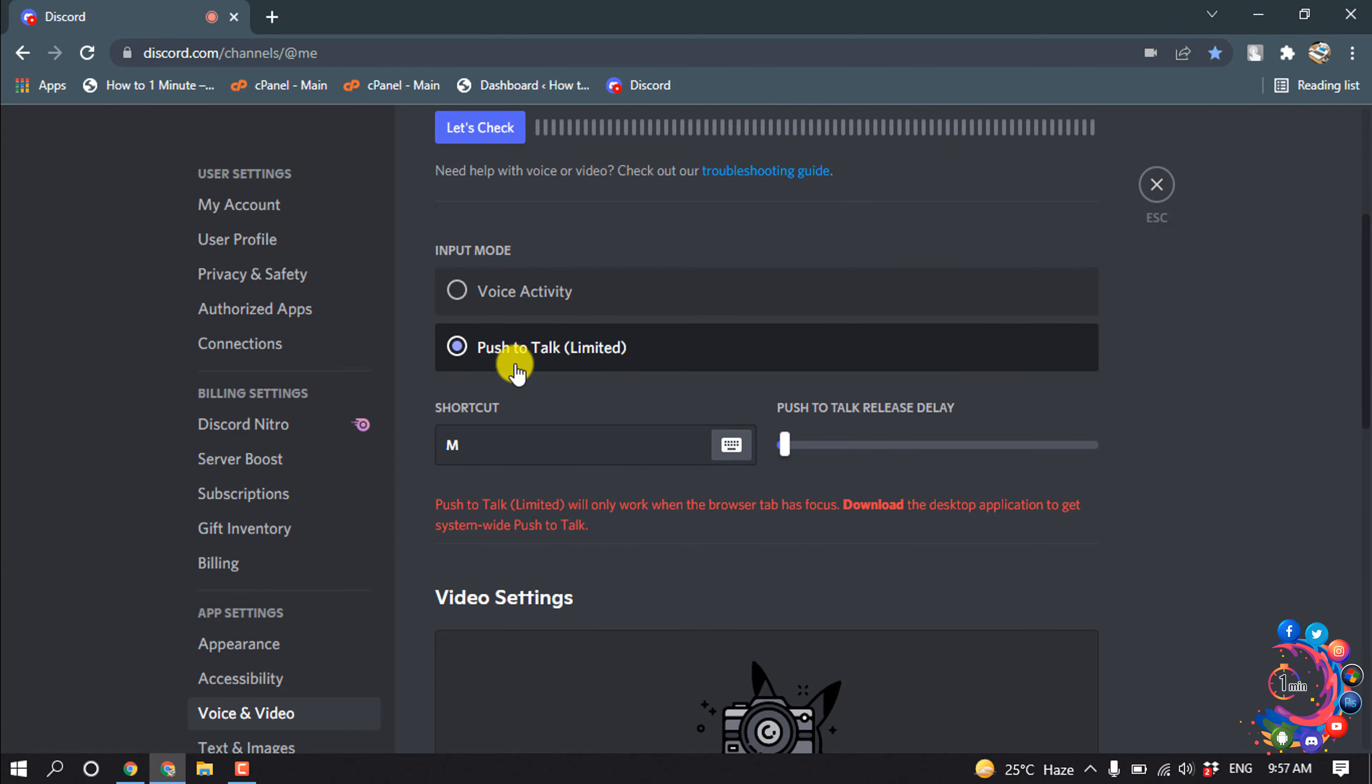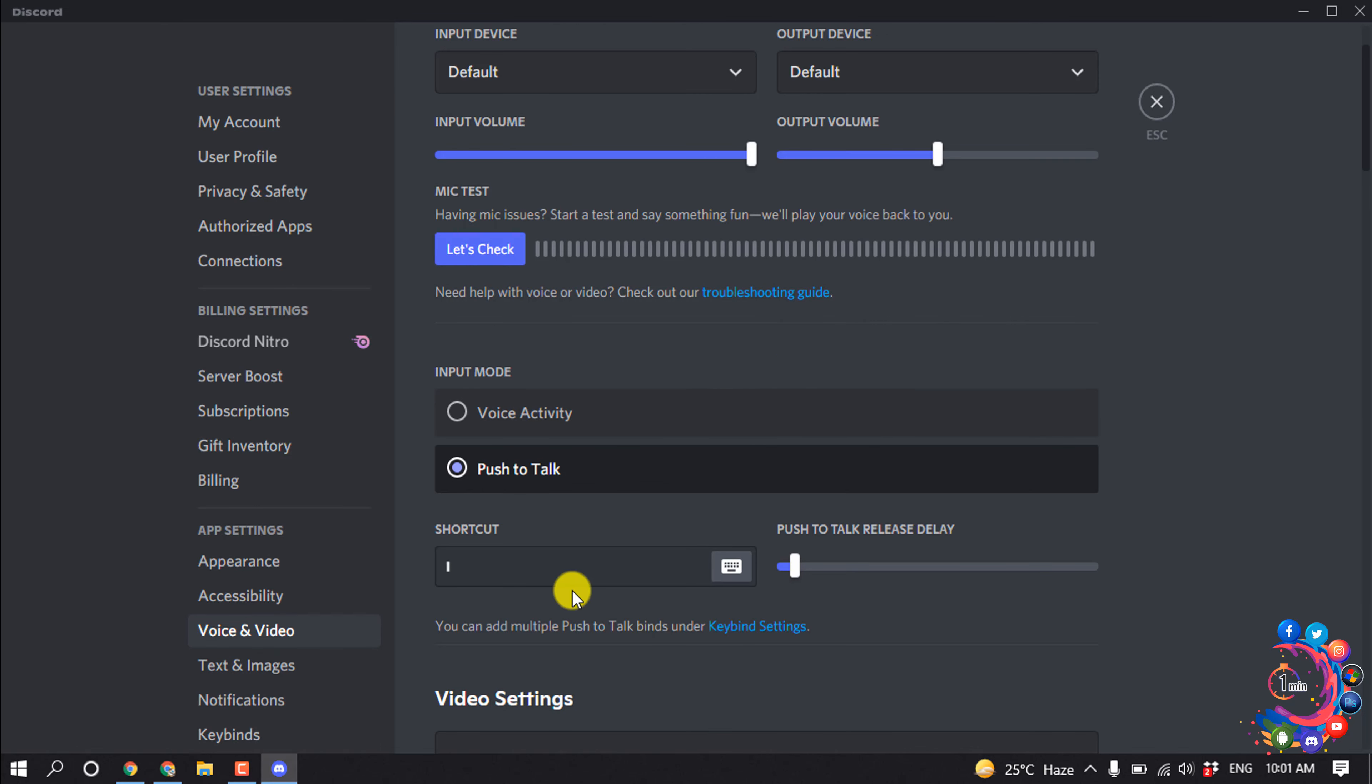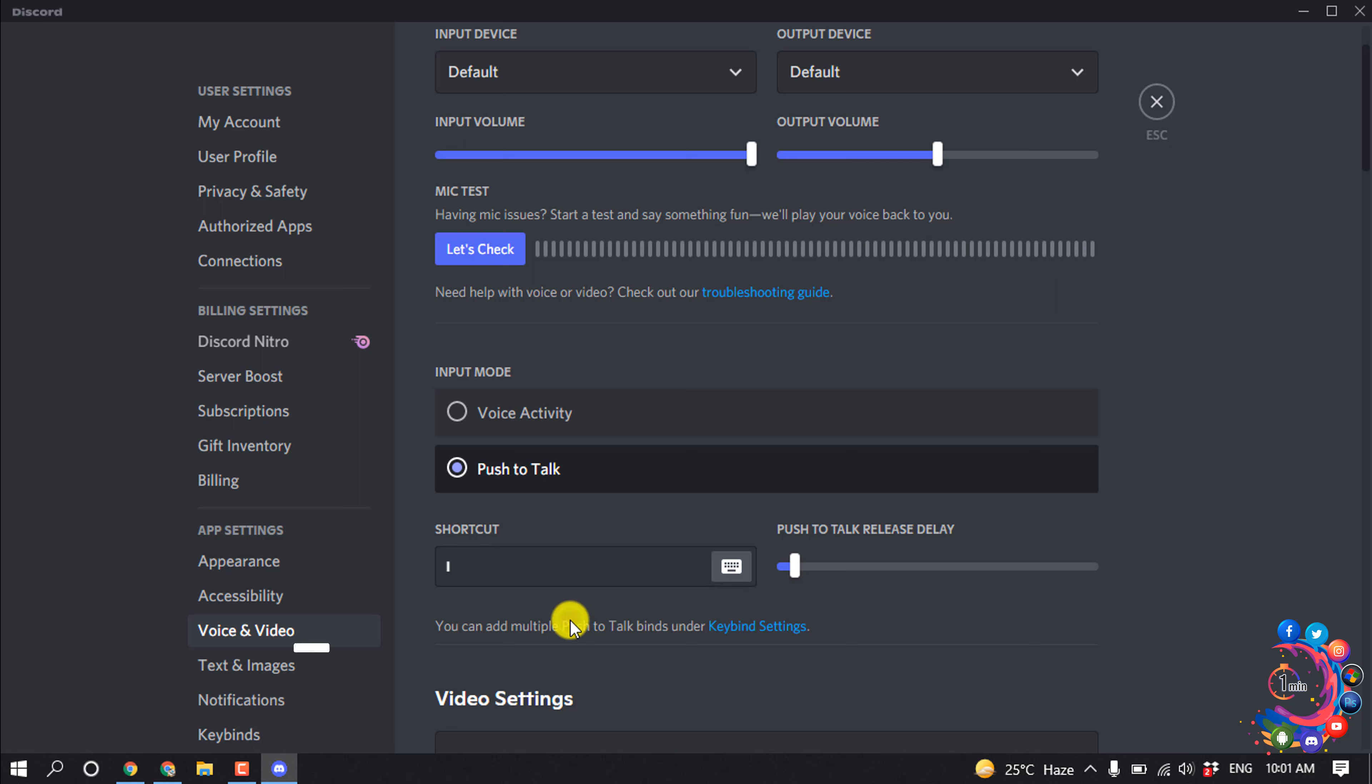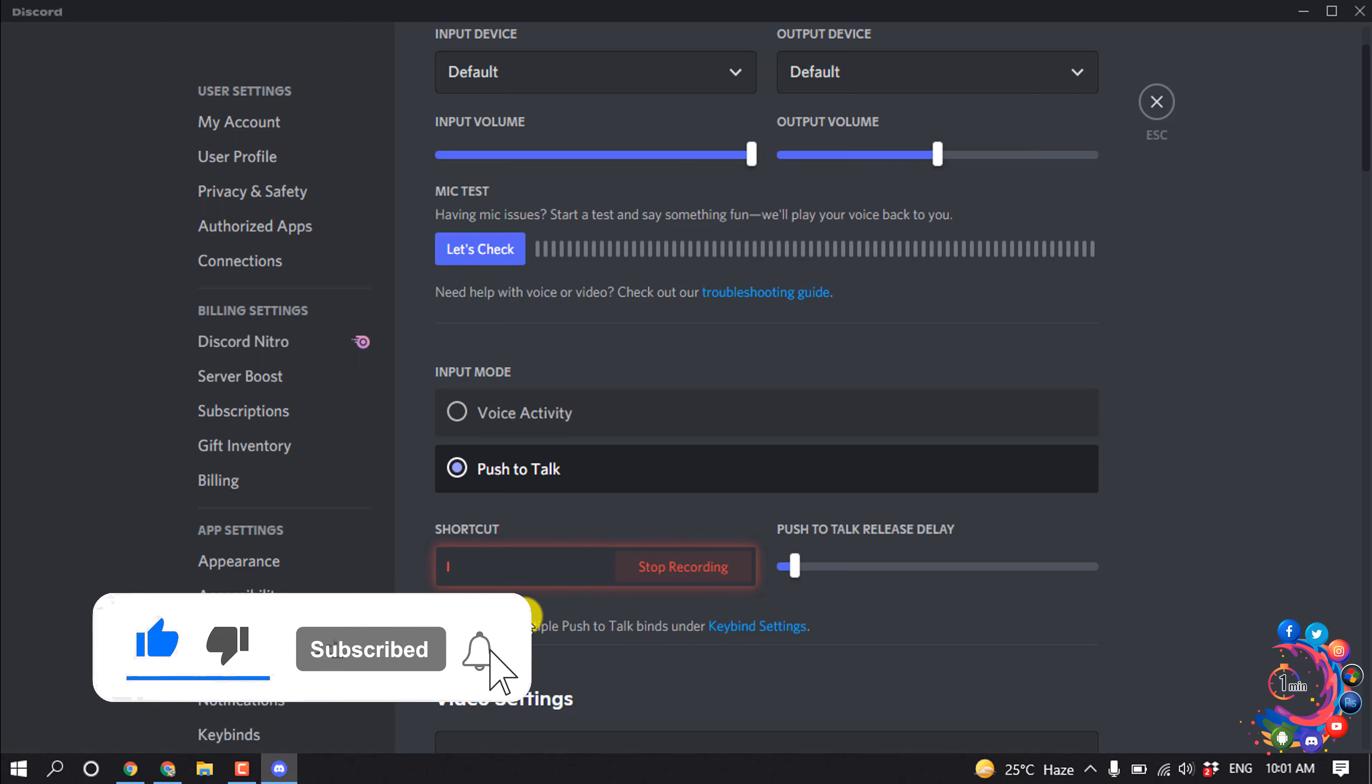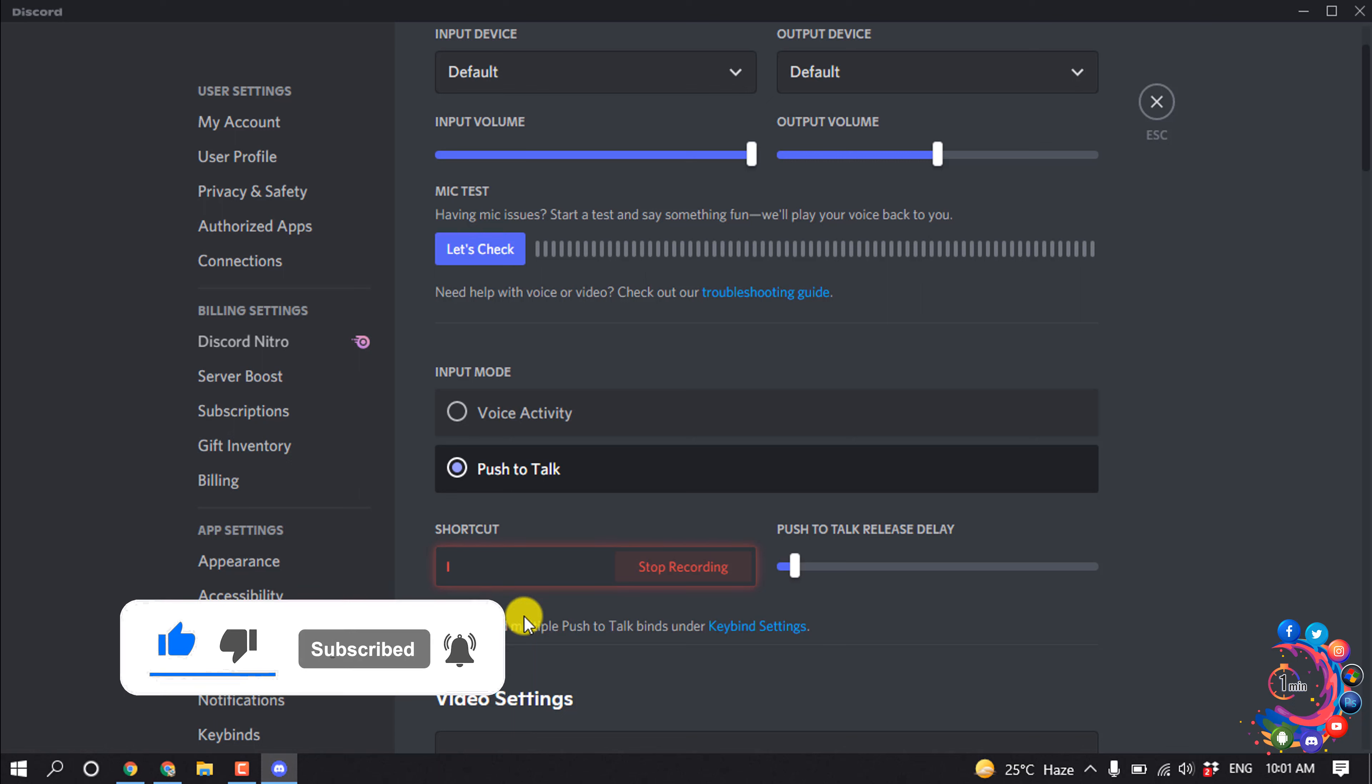Once it's selected, now that you have enabled PTT, you will need to set a hotkey for the feature to make it function properly. Scroll down to shortcut and click record keybind.